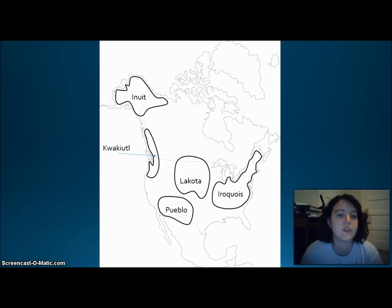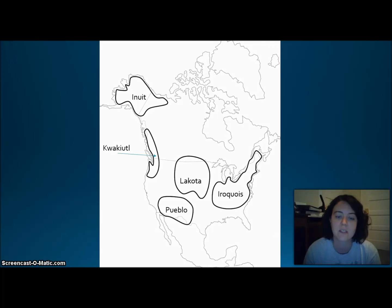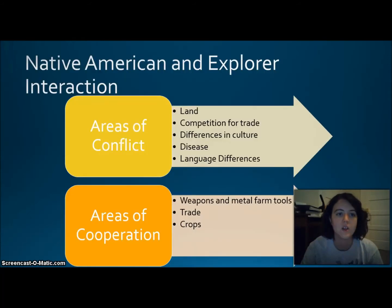This map shows where each of these Indian tribes lived in the United States. Familiarize yourself with it because it might be on your test — pause the video and take a look. When you're done, we'll move on to Native American and Explorer interaction.